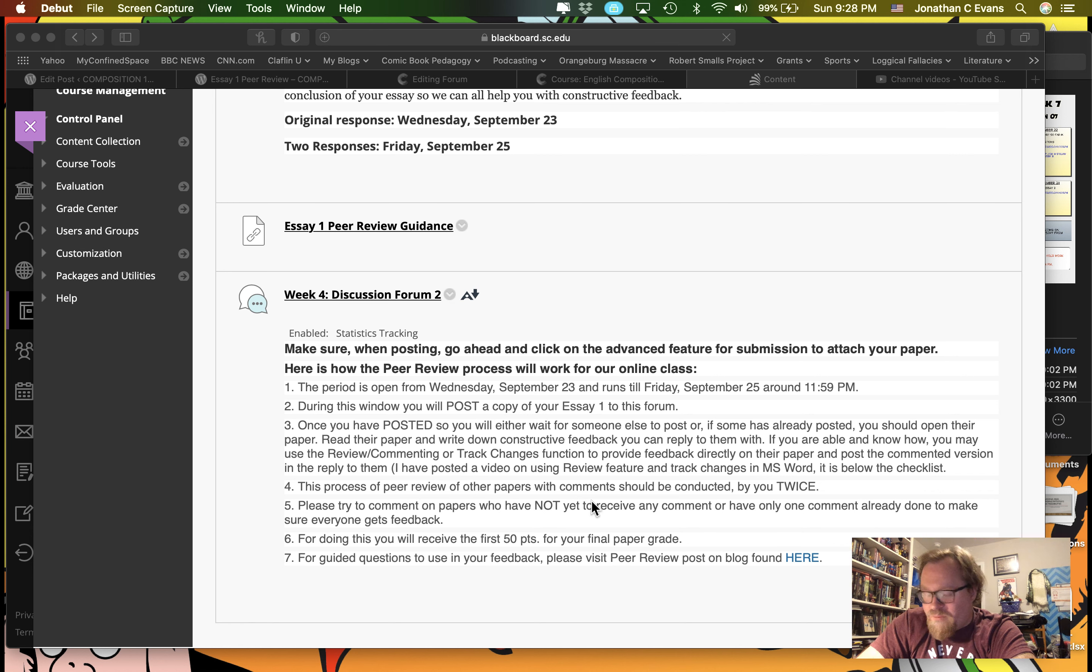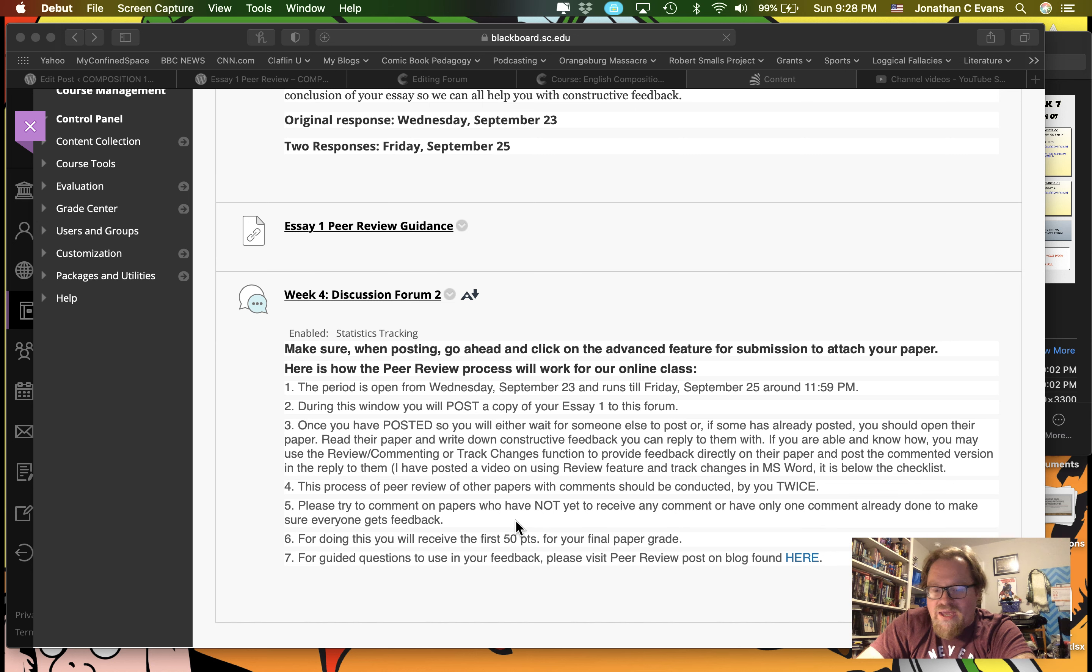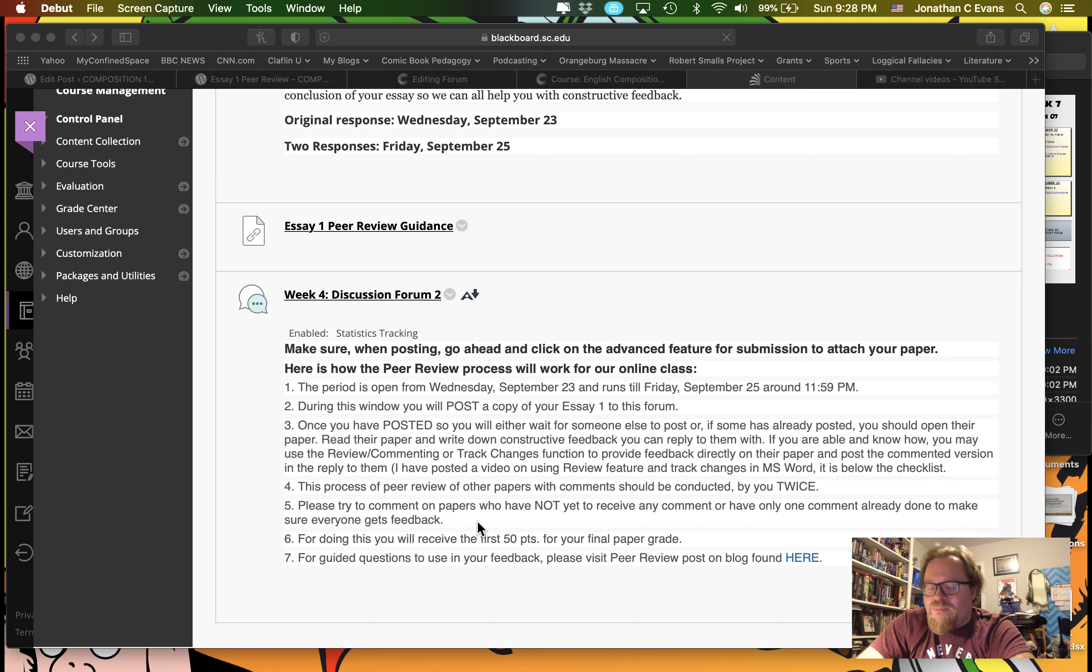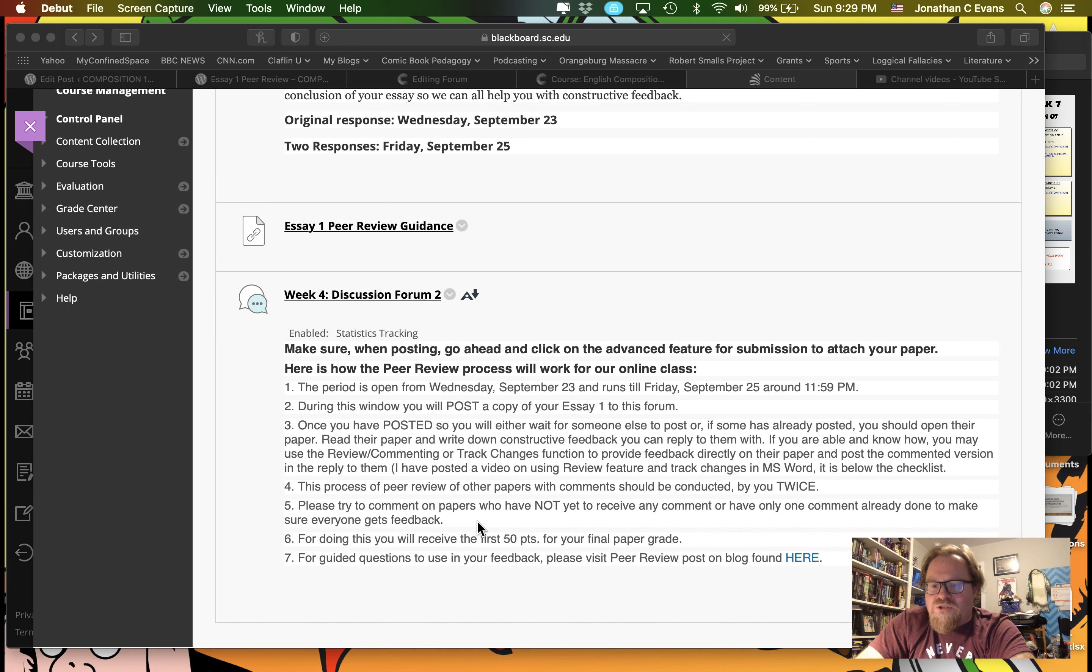It's a two-part process for you. You get to post your paper and then do at least two replies. Now what you're going to want to do is look for papers that people have not replied to, because the idea is this is kind of first come, first serve, but you definitely want to aim for people who don't have comments yet.